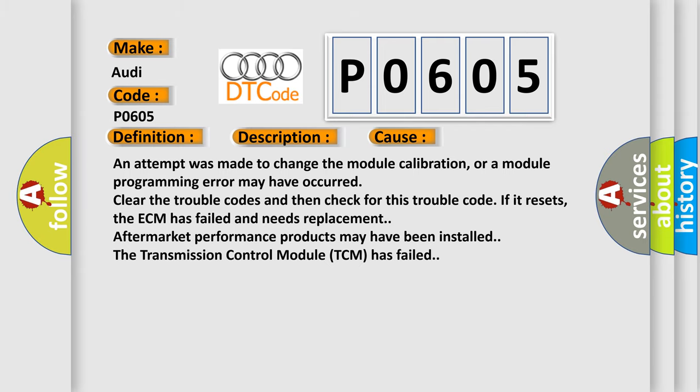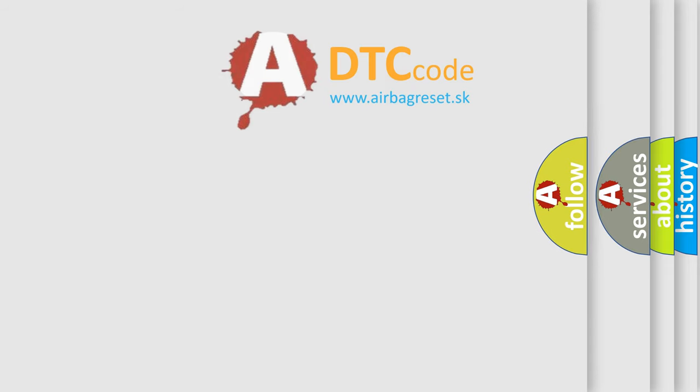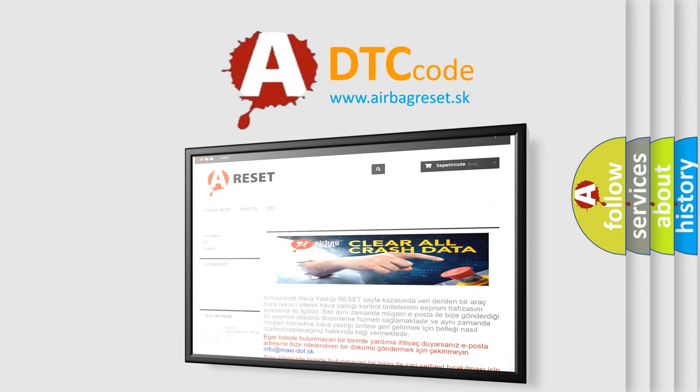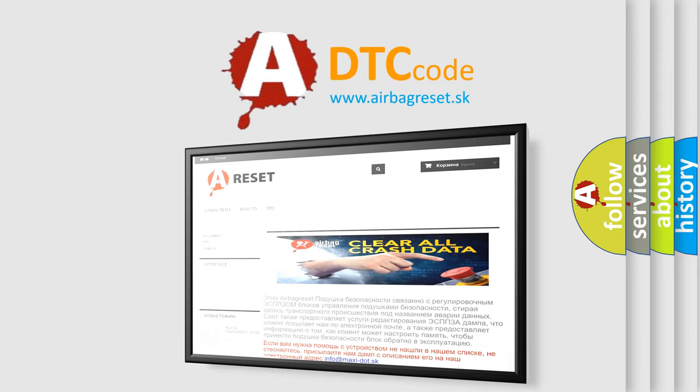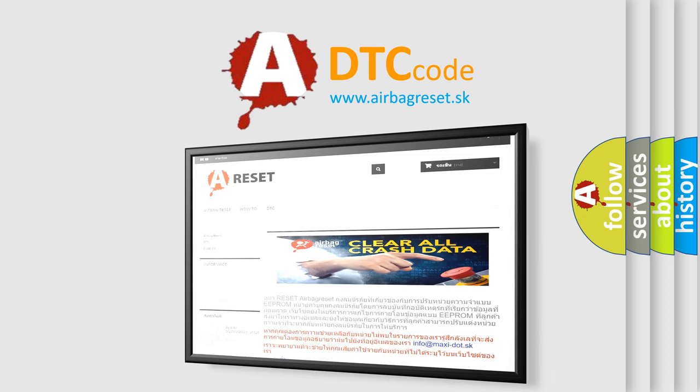The Airbag Reset website aims to provide information in 52 languages. Thank you for your attention and stay tuned for the next video.